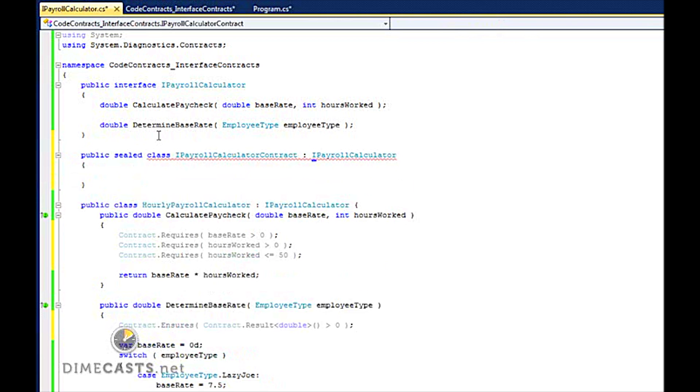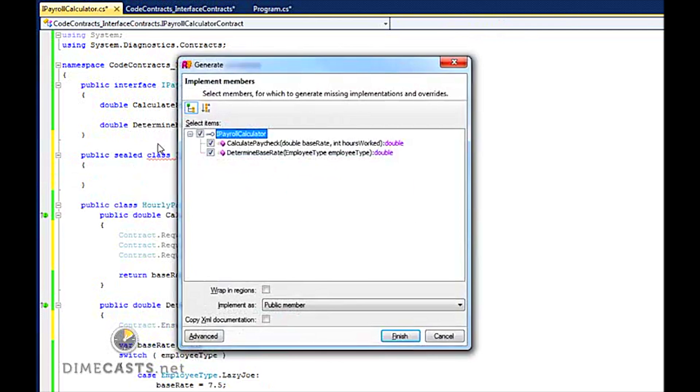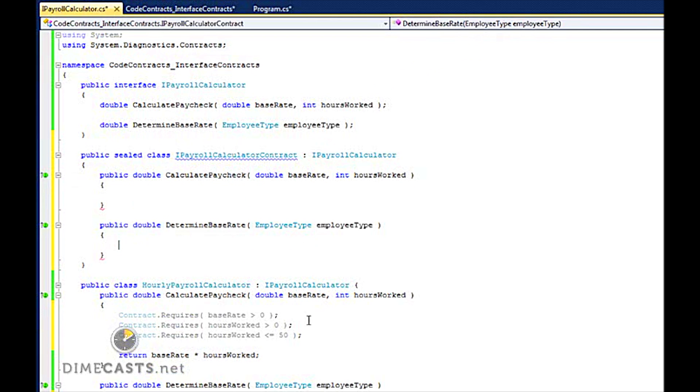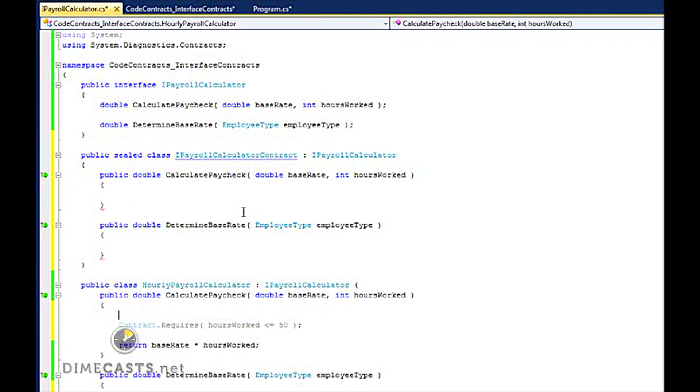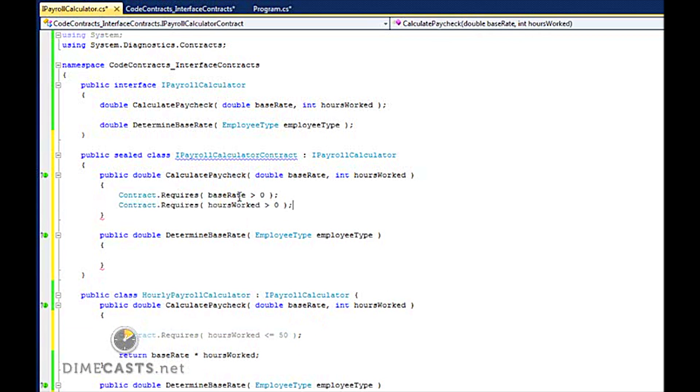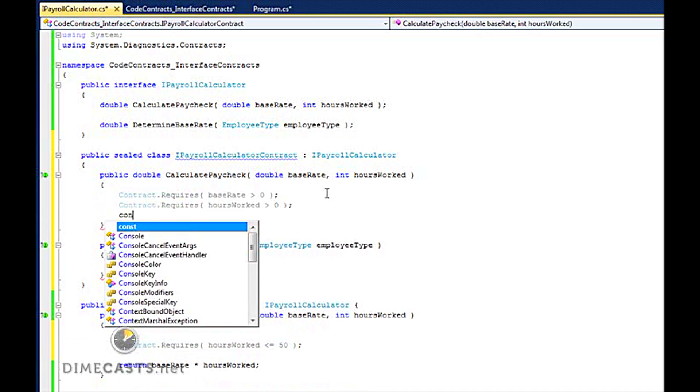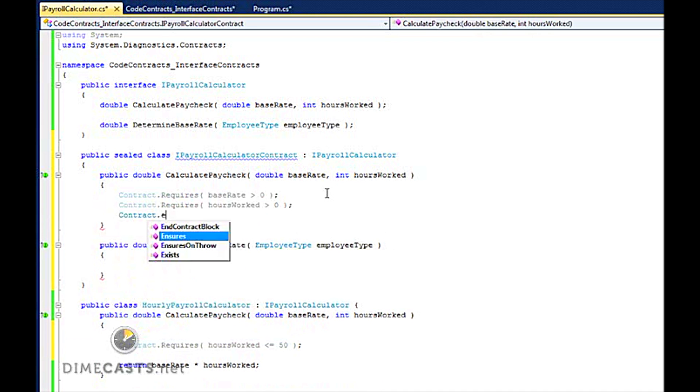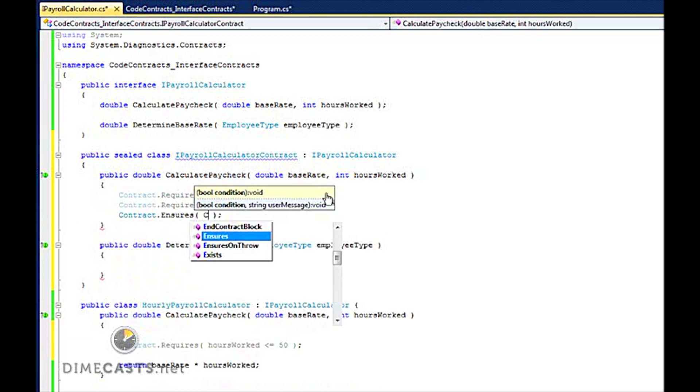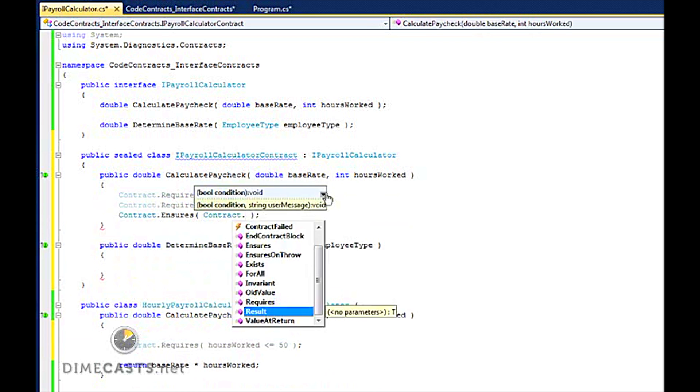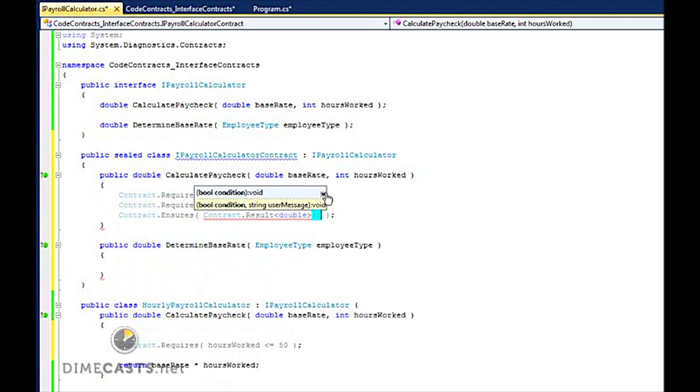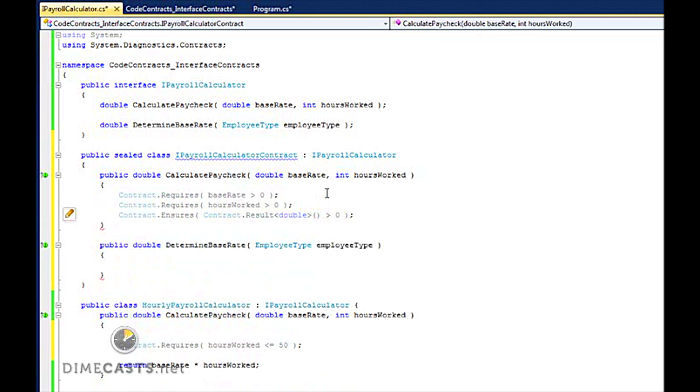And we're going to go ahead and implement these as well, but we're going to do something a little bit different here. The first thing I'm going to do is remove these two contracts from my hourly class. I'm also going to go ahead and add in an ensures, just so that we always ensure we return something greater than zero.